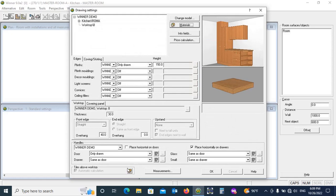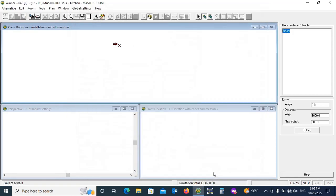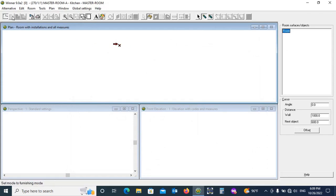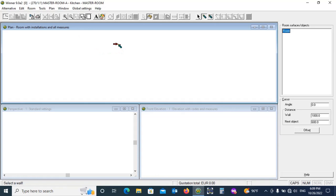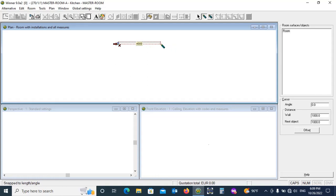Now you can see the working area, which shows top, front and its 3D view simultaneously. Now draw room size, click here.